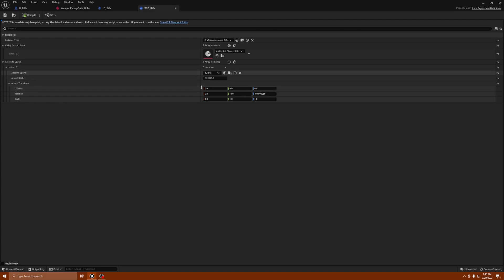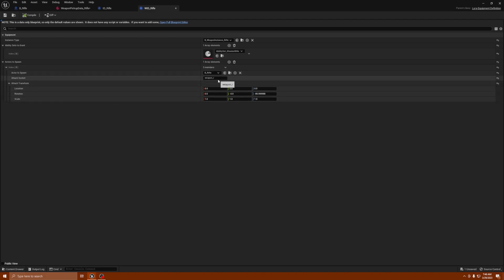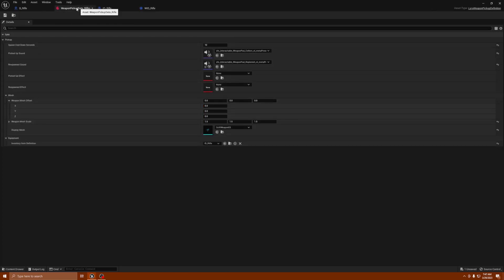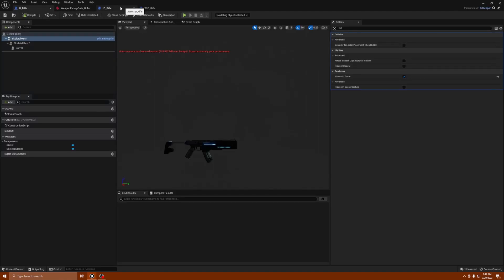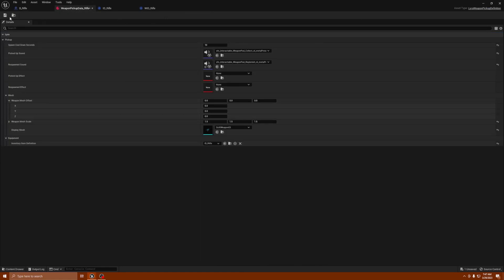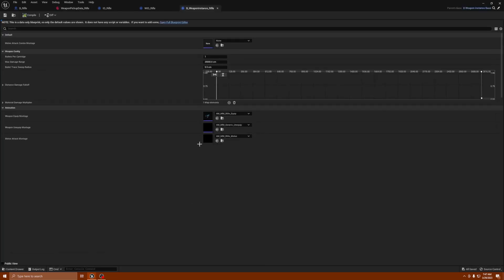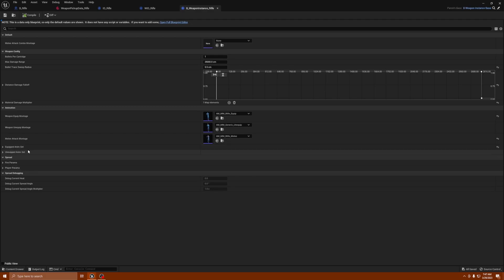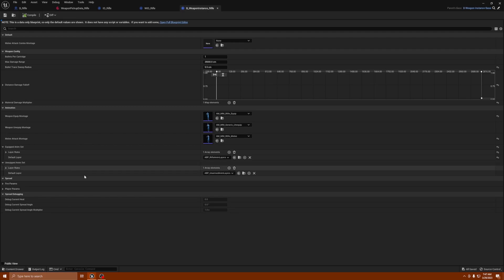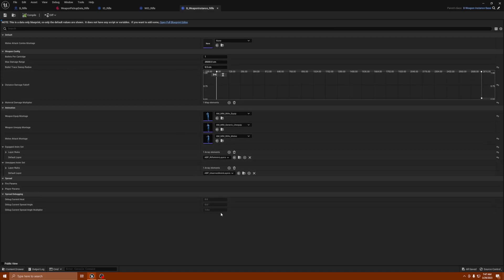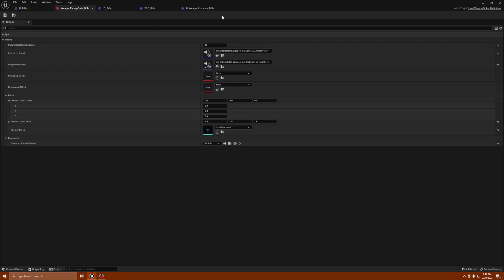This is pointing to the actors to spawn and things like that. We edited B_Rifle ability set — we're not going to mess with that for now. The B_Instance is just for the animations the character is going to use for the rifle, and these are the animation layers for the rifle. I'm going to get more into these because this is how you design different weapons as well as melee. I'll go over how to do that another time — I will be doing that soon.